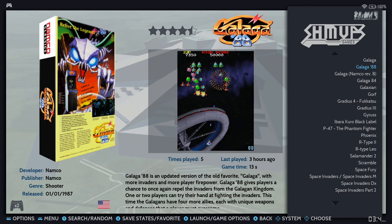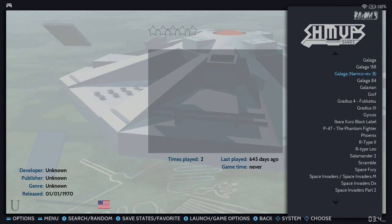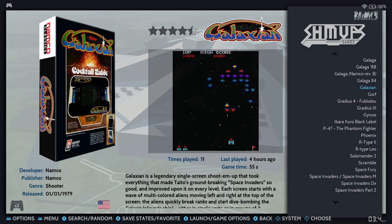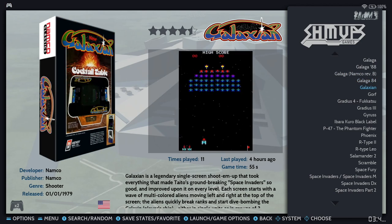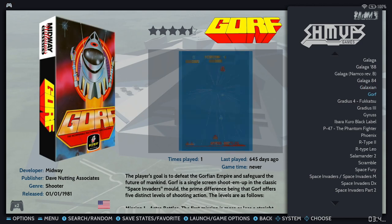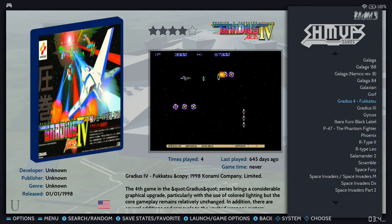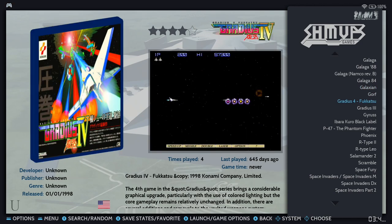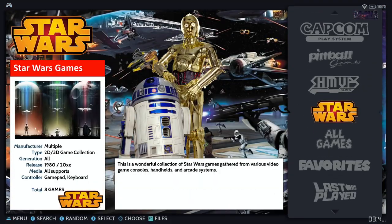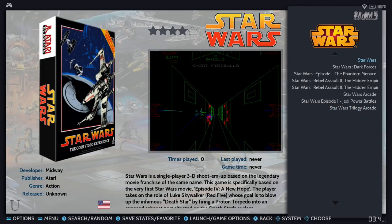Today we're going to focus on the advanced game collection settings found in Batocera. I've received a number of requests for this tutorial. Whether you like platforms, racing, shooters, Zelda, Mario games, Star Wars, or any other collection you enjoy playing, you will be able to organize it all within your favorite theme in Batocera. Are you ready? Let's do it!